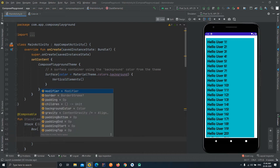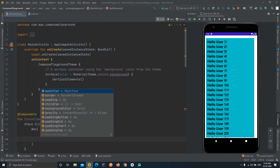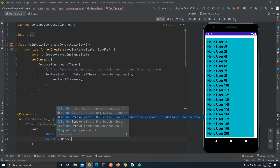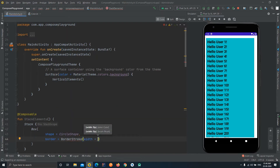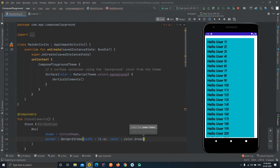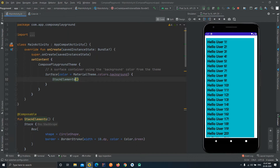Now we'll add a border to the shape rather than a background color. We use BorderStroke and pass the width as 10.dp and the color as Color.Green. This should create a circle with a border of 10dp in green color. We also need to call this function in our main content.